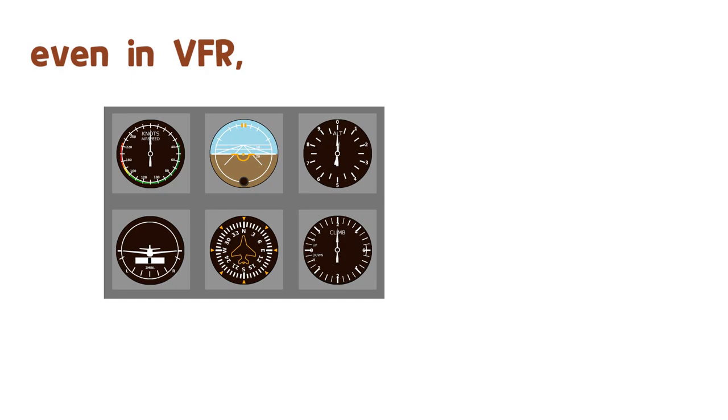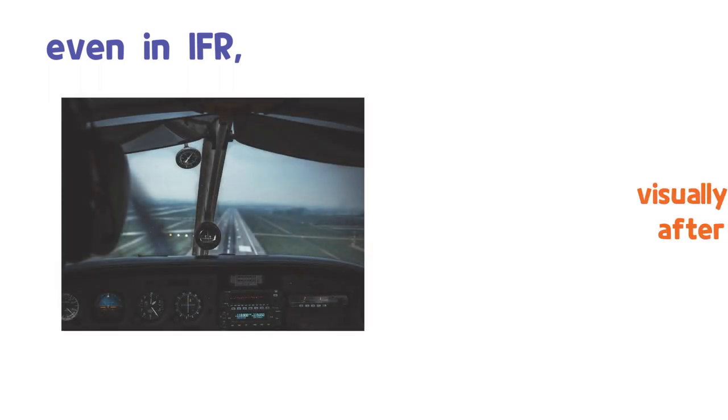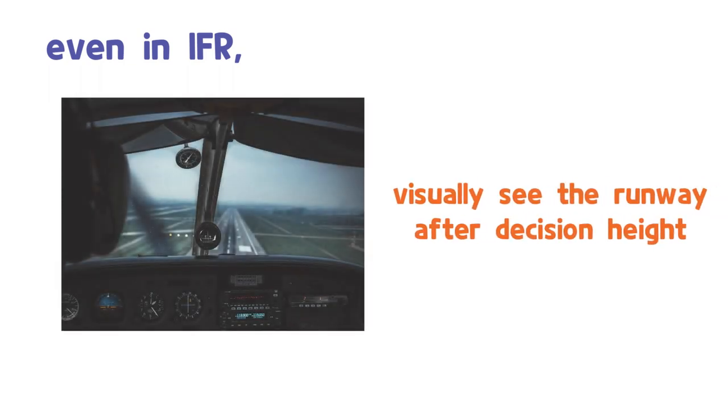Even in VFR flight, the pilot refers to their basic instruments. Even in IFR flights, the pilot visually checks the runway and flight path with their own eyes.